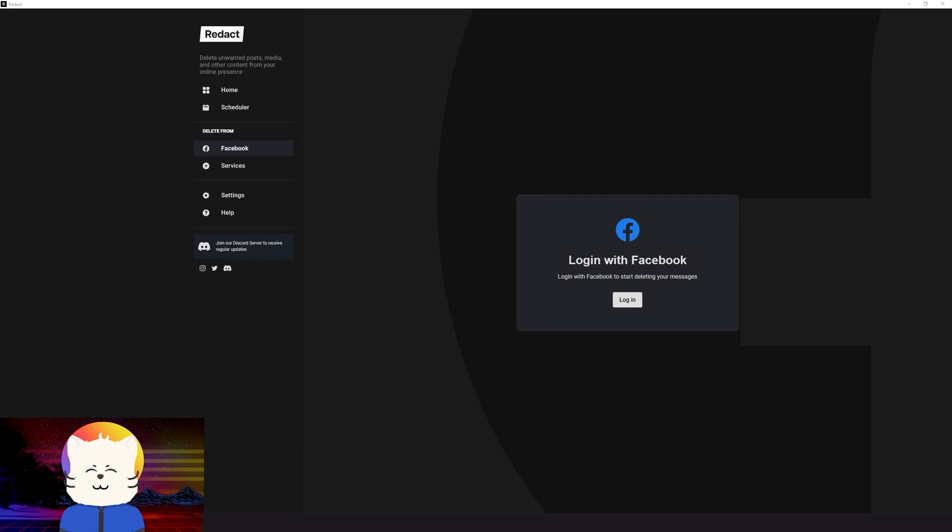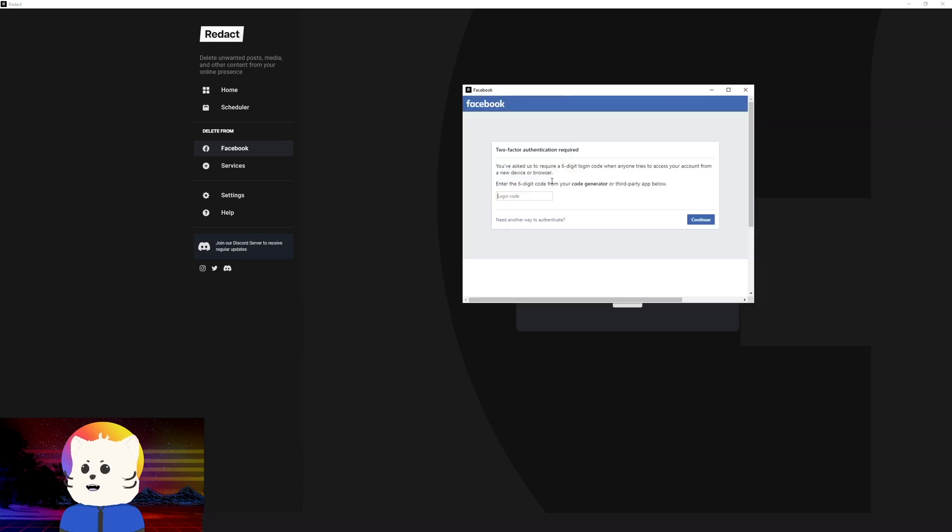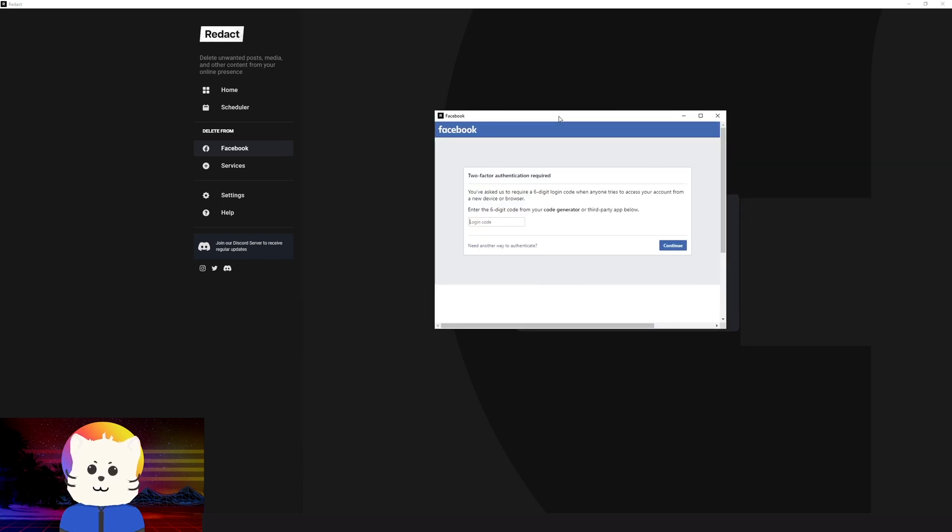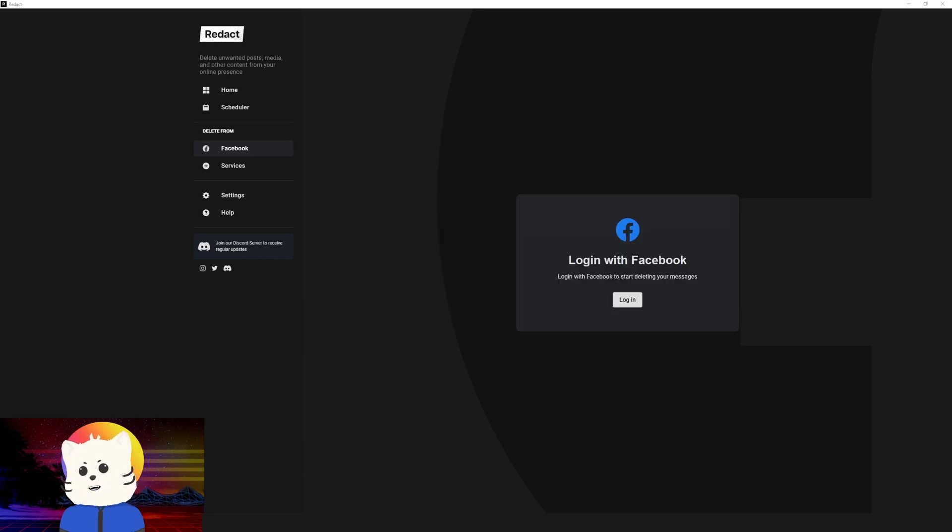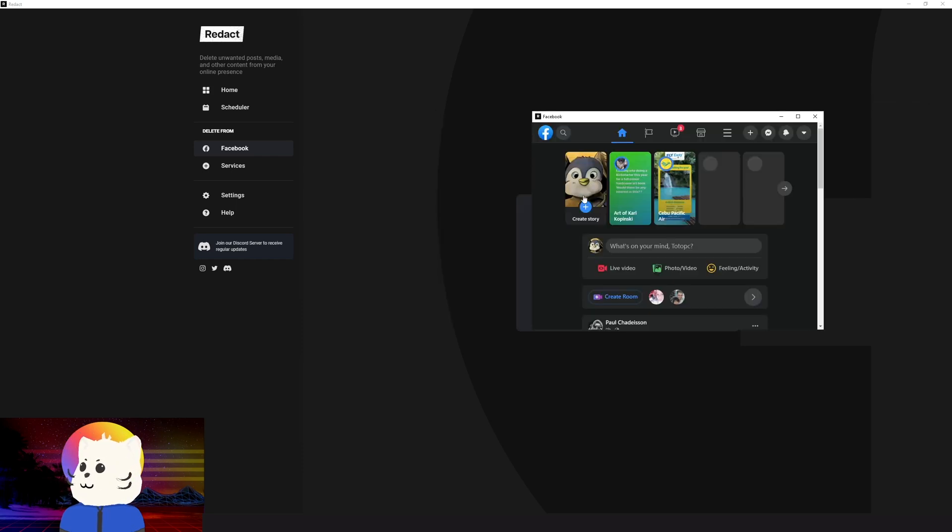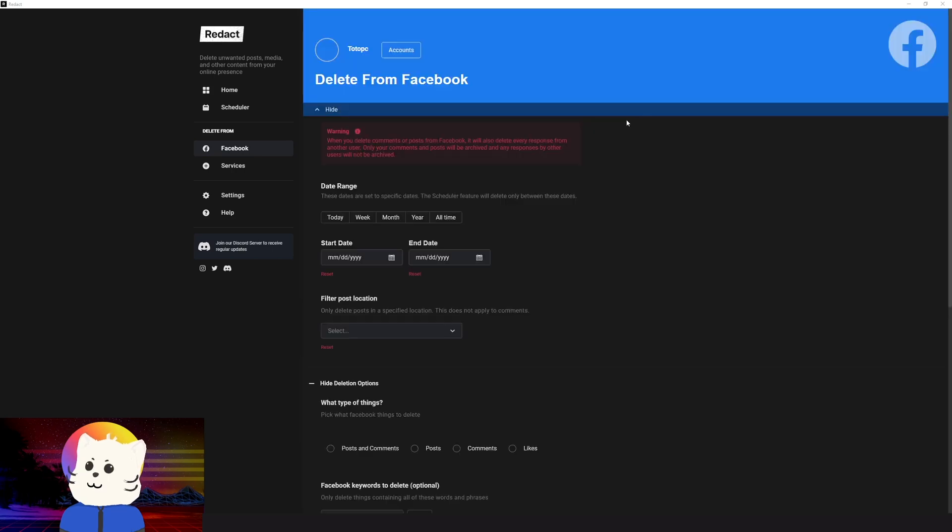And then if you have two-factor authentication, it will give you also a prompt of two-factor authentication. So let's just wait. So I'm going to input my two-factor right now.